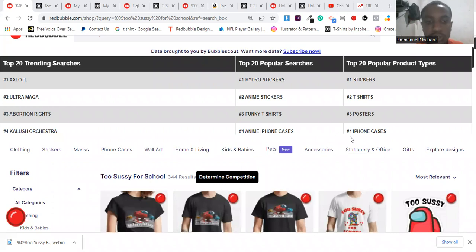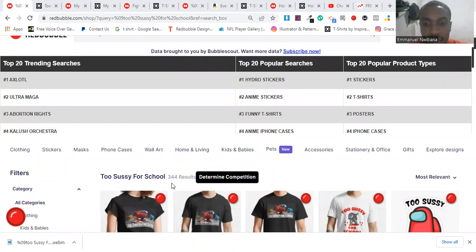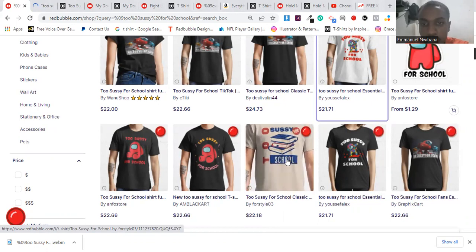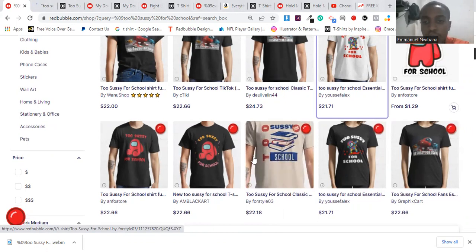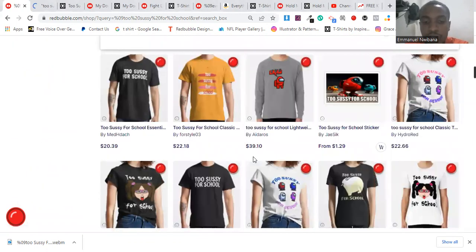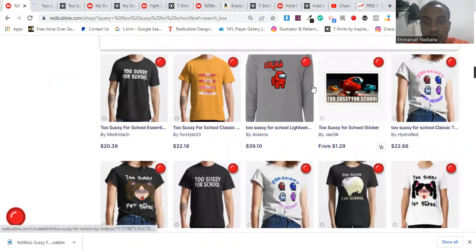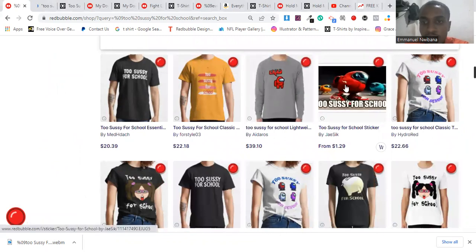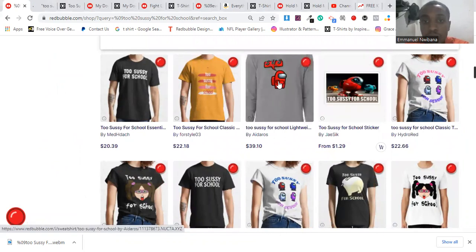Number one is 'To Succeed in School.' This keyword has just 344 designs showing up in search results on Redbubble, and it has around just one design on TeePublic. That means if you're selling on TeePublic, you stand a chance to make a load of sales from this particular keyword.